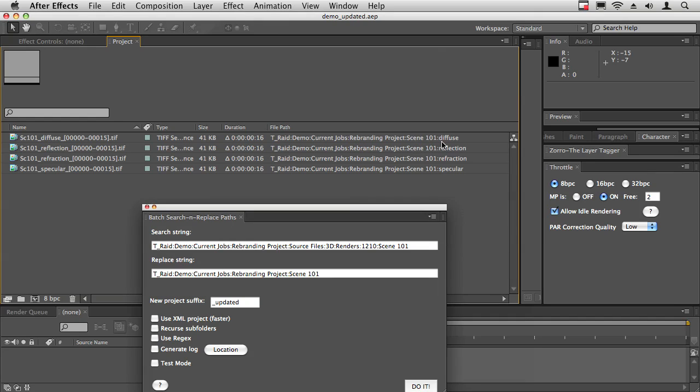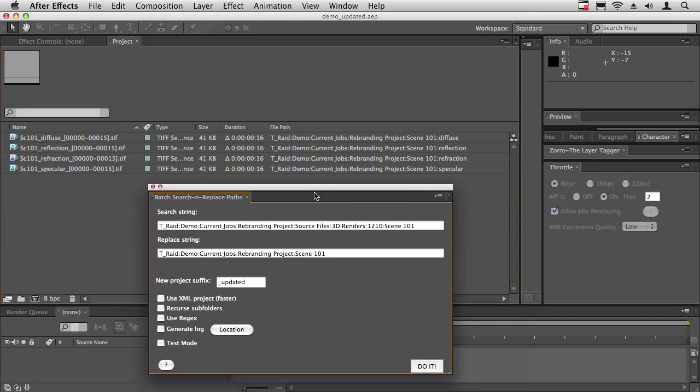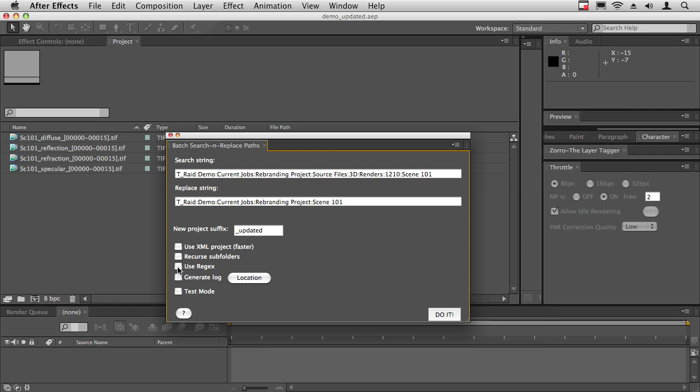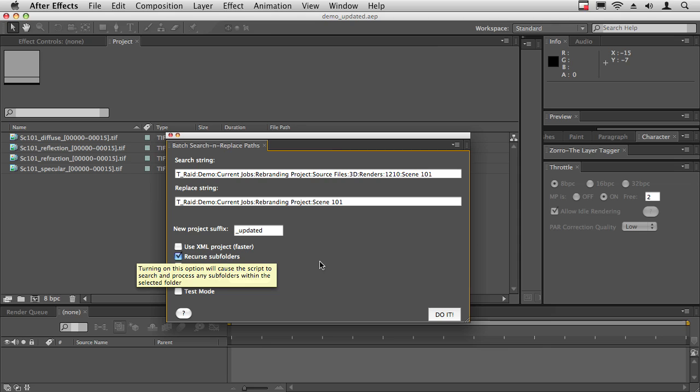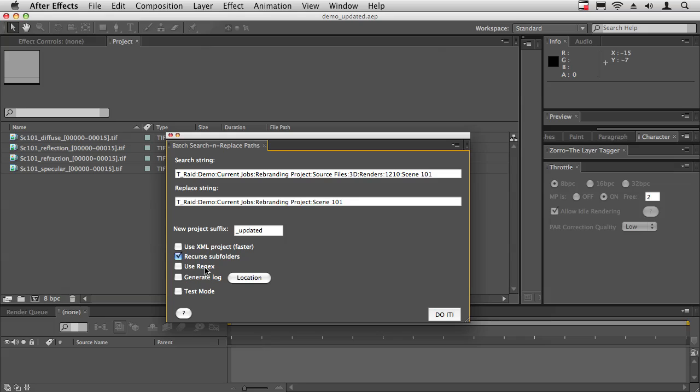There's a few other options. You can use recurse folders, which will mean that if it encounters any subfolders in the original folder where you select the projects, it will dig into the subfolders and process any projects that it finds in there. And then use regex uses a regular expression syntax.